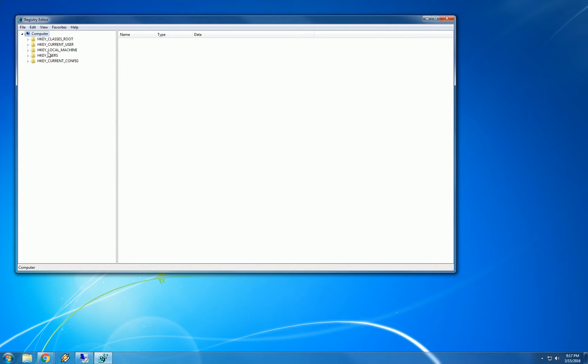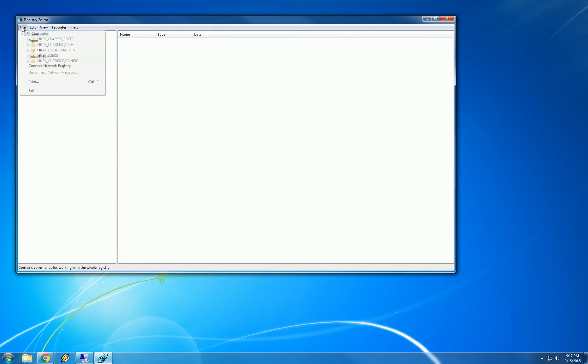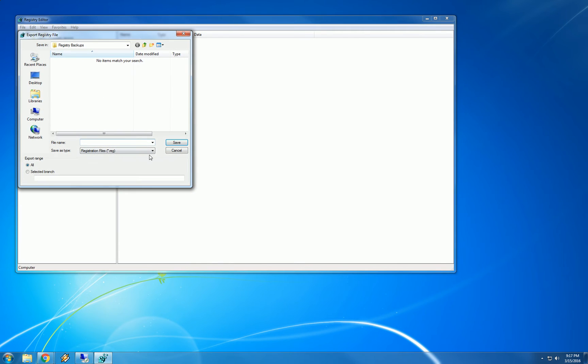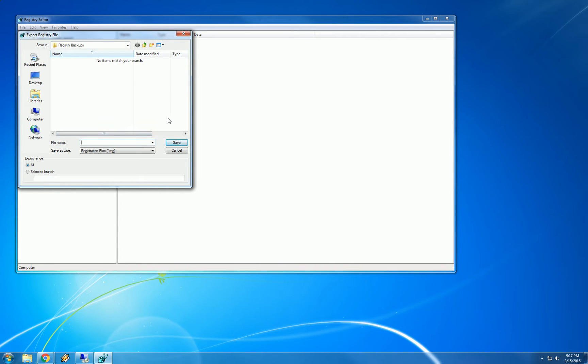First thing we are going to do is back up our registry before we make any changes. So we click on file, export and you can choose where to save this backup file. I am going to back it up to a folder called registry backups that lives on my desktop. And I am going to call this prevent win 10.